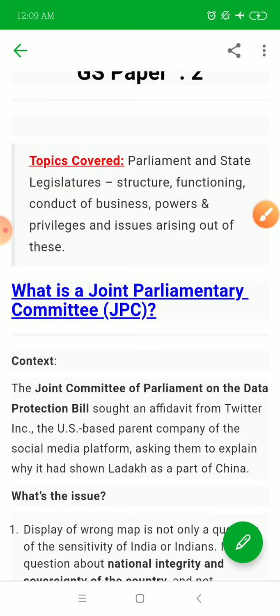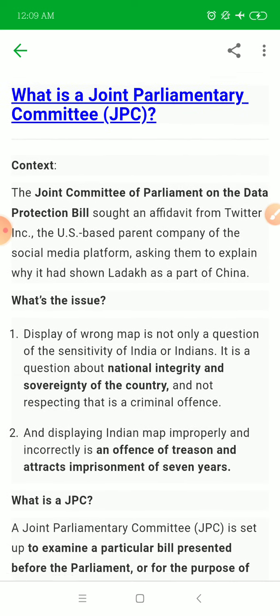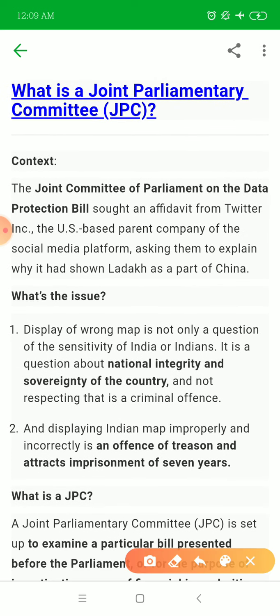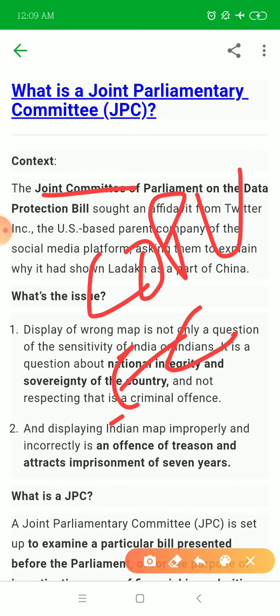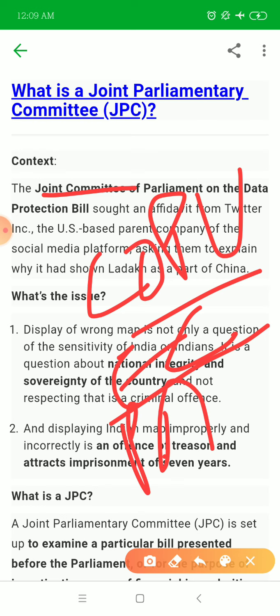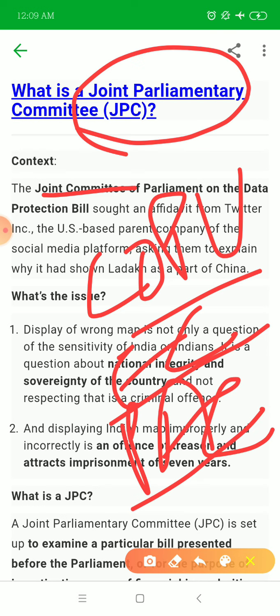The first article is about the Joint Parliamentary Committee. I have already made a video in the playlist covering important committees. I have covered COPU, the Estimates Committee, and the Public Accounts Committee, and now we also have the Joint Parliamentary Committee.